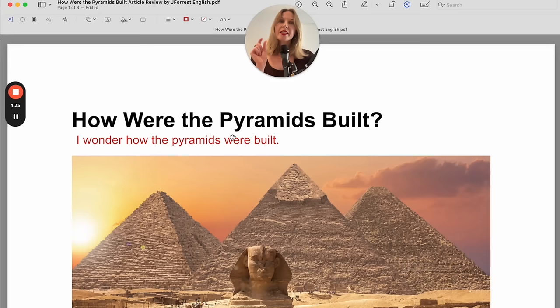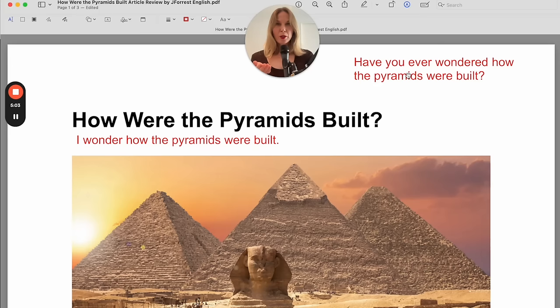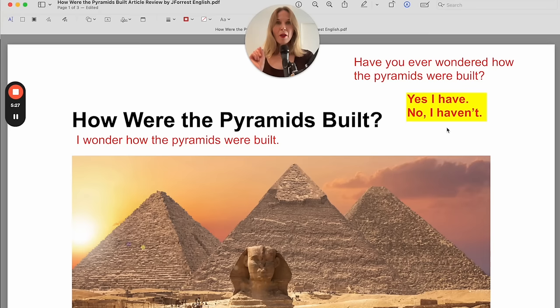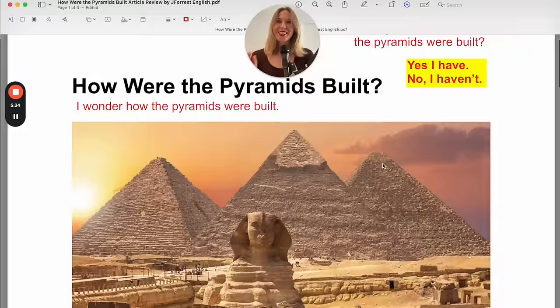So what about you? Have you ever wondered how the pyramids were built? Let's review this question. What verb tense is it in? The present perfect. To answer this, you can say: 'Yes, I have. Yes, I have wondered how the pyramids were built,' or 'No, I haven't.' Put your answer in the comments and now let's continue and find out.